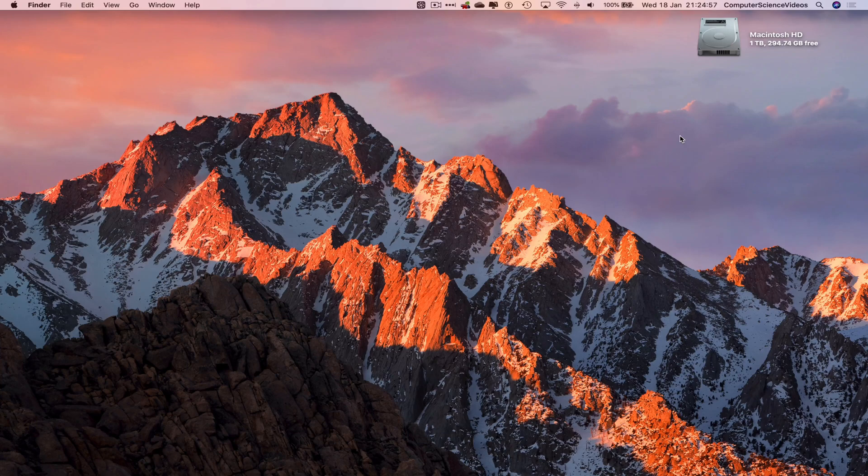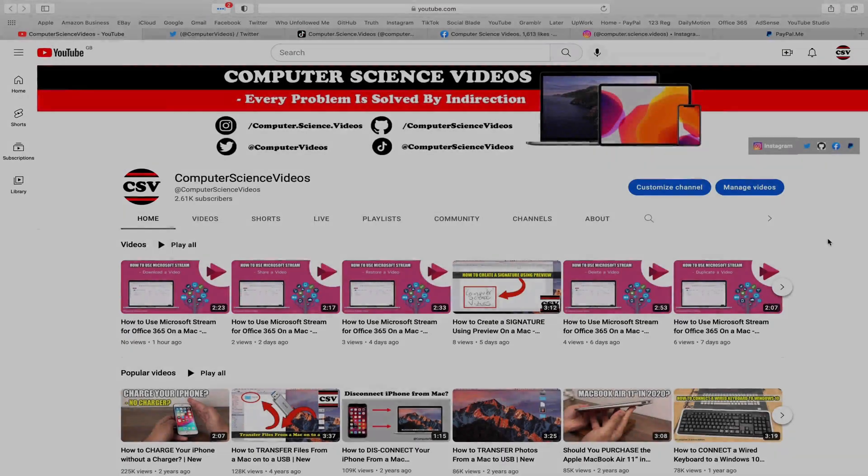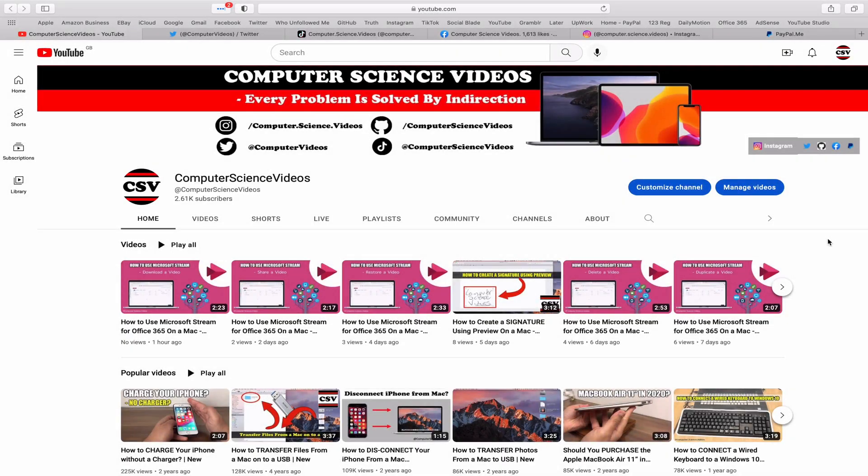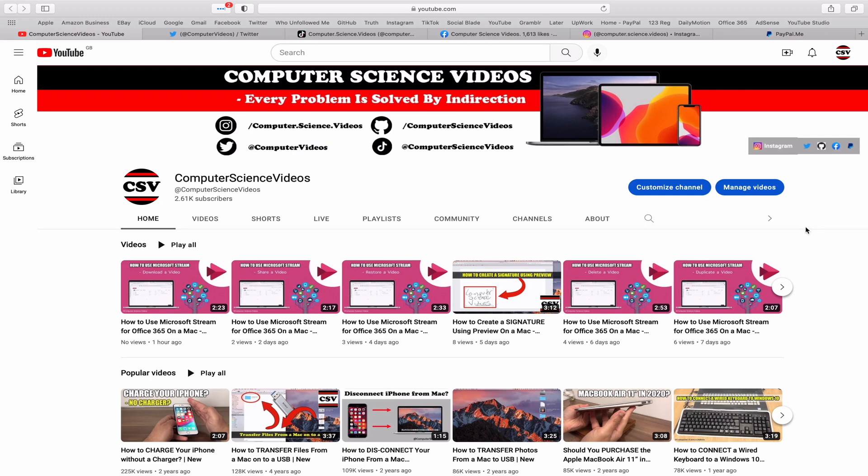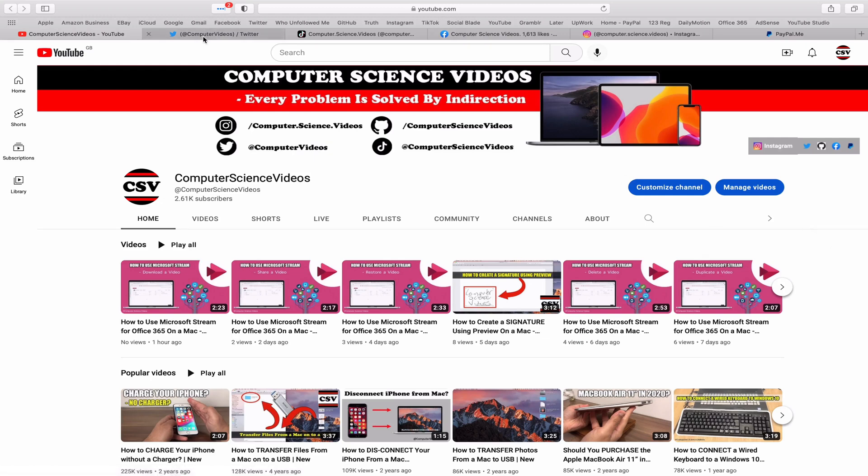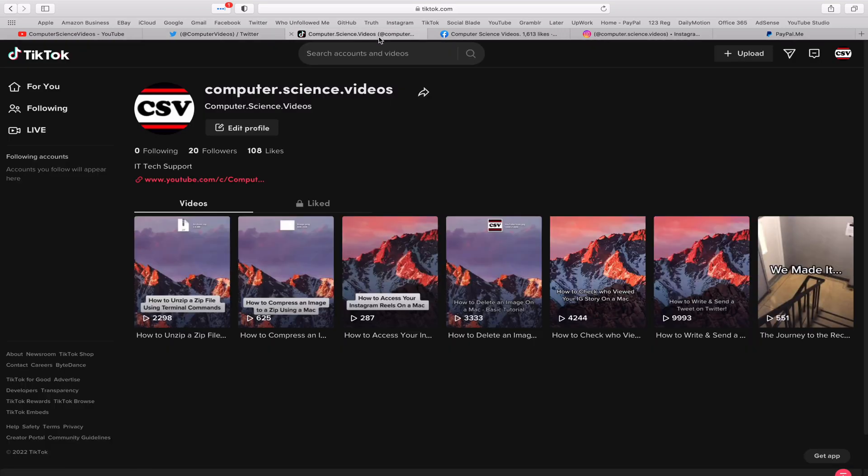We can now start the tutorial. Before I start this tutorial, I would like to say that you are more than welcome to subscribe to my channel, Computer Science Videos. As we know, every problem is solved by indirection. You can also follow my Twitter account. We are trying to grow as fast as ever. I'm on TikTok.